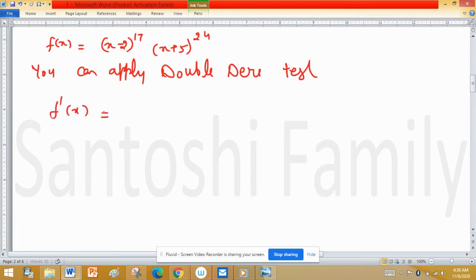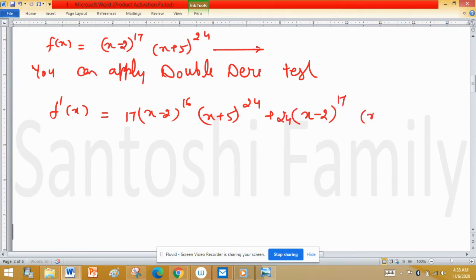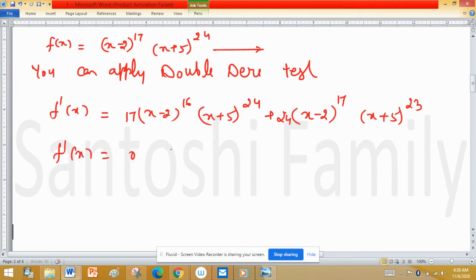We can apply the double derivative test. Applying the product rule: f'(x) equals 17·(x minus 2)^16·(x plus 5)^24 plus (x minus 2)^17·24·(x plus 5)^23.